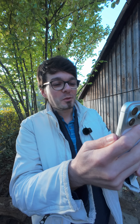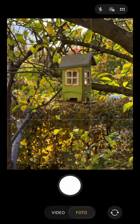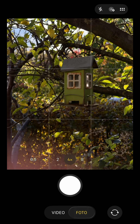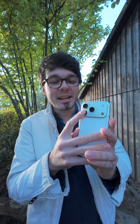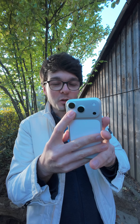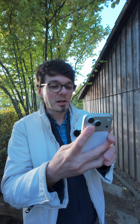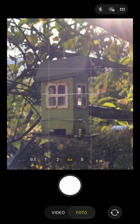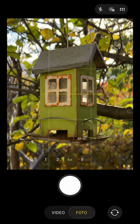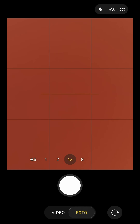Let's focus in with 4x on this birdhouse here, and while we're doing that, cover the normal lens. So we're in tele mode now, but now I'm gonna move closer to the object — and well, what's happening now?